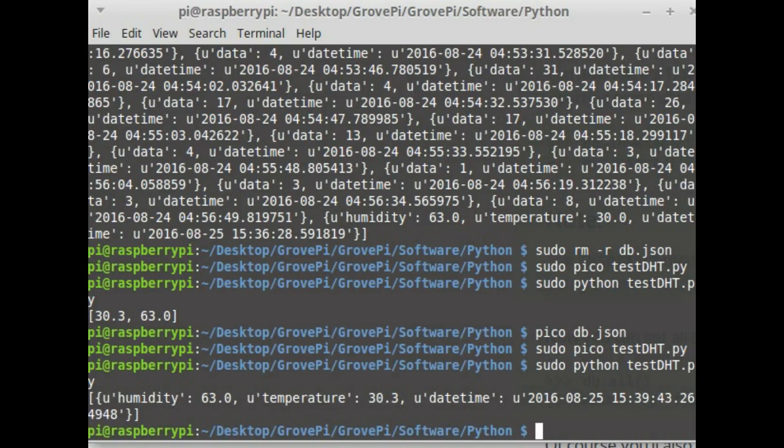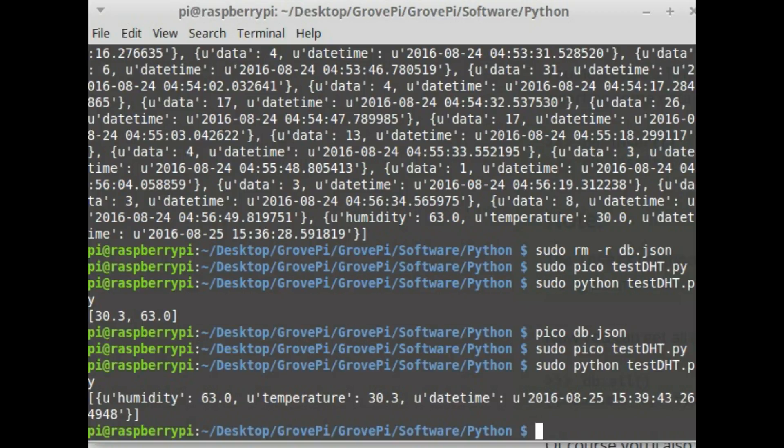So now I can store as many data as I want and use it the way I would want to. If you want to learn a little bit more about TinyDB you can always look up its documentation that is available in tinydb.readthedocs.io.